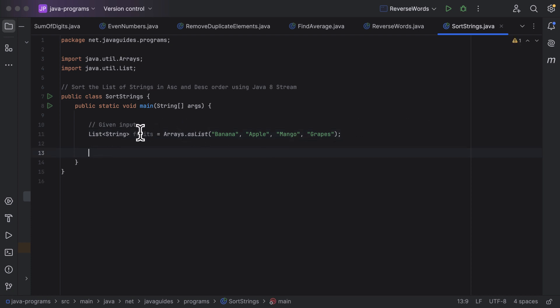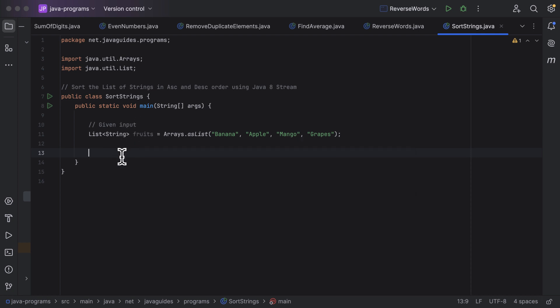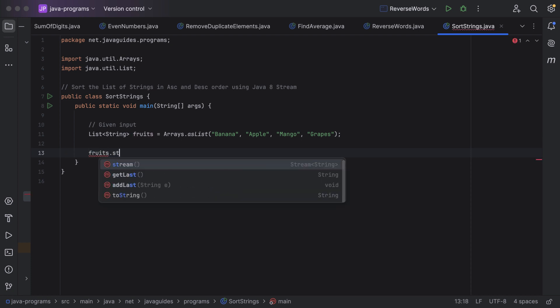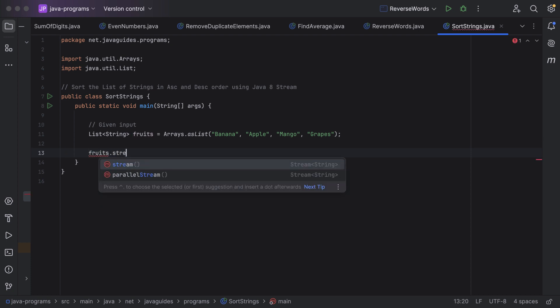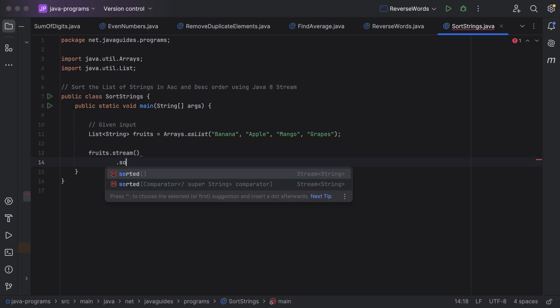First of all, we need to convert this list into a stream so we can use the stream-related methods. Just call the list — that is 'fruits' — and it has a stream method. This stream method creates a stream from this list.